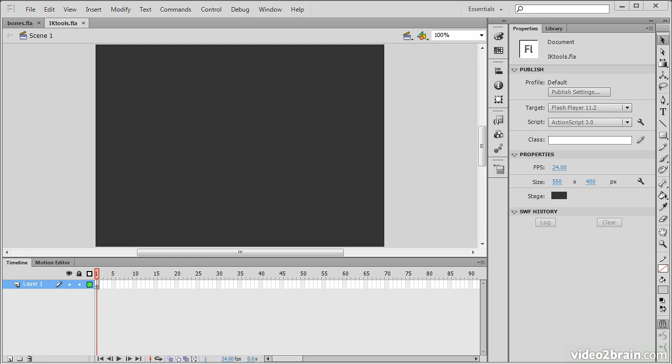This lesson describes the use of the bone and bind tools and demonstrates a few common scenarios for use of armatures in Flash Professional CS6.